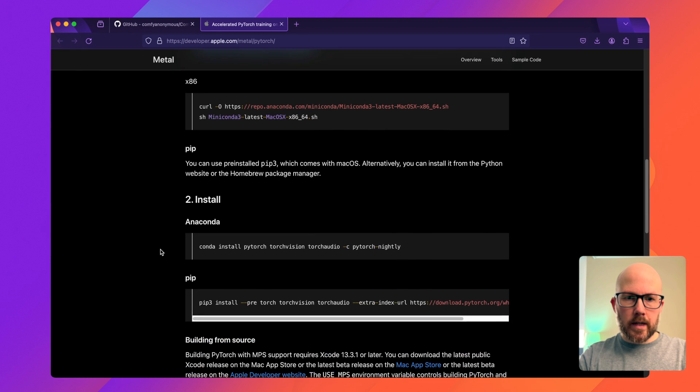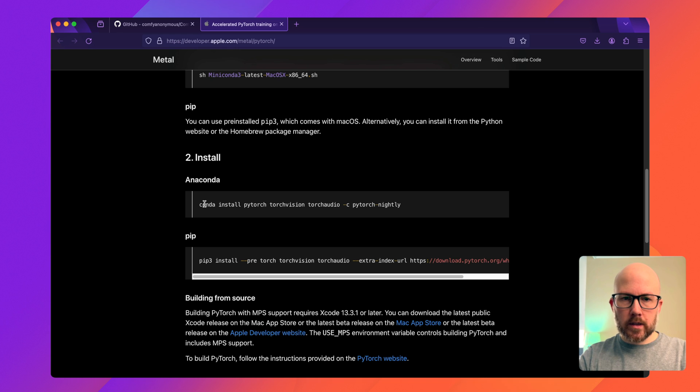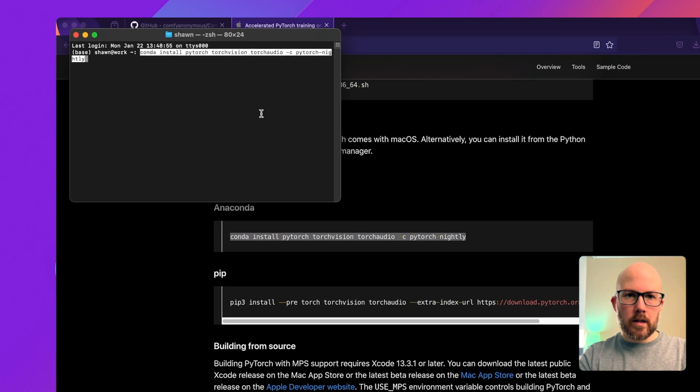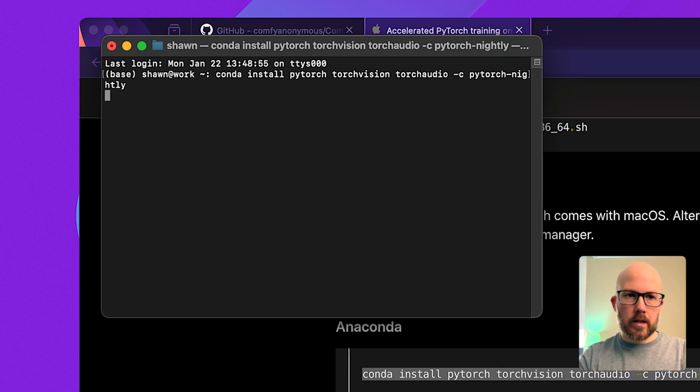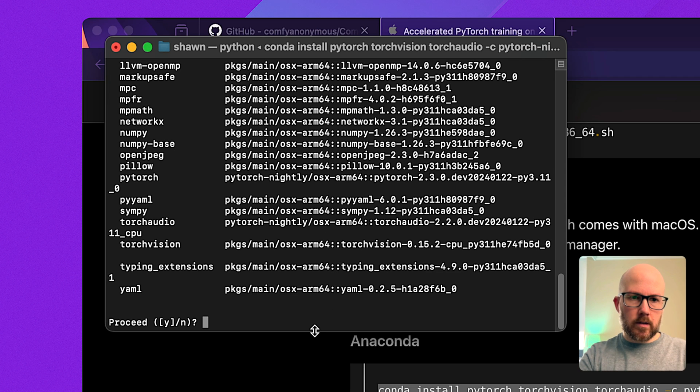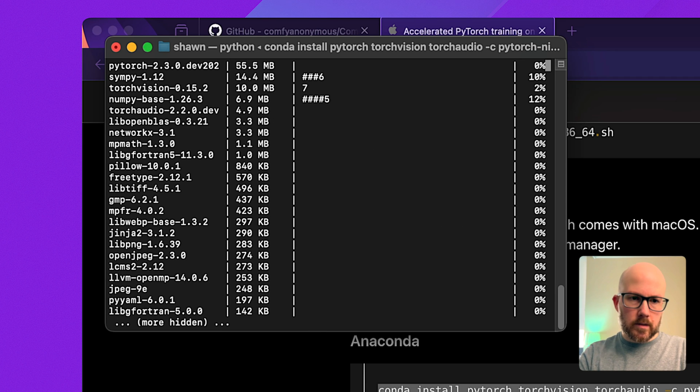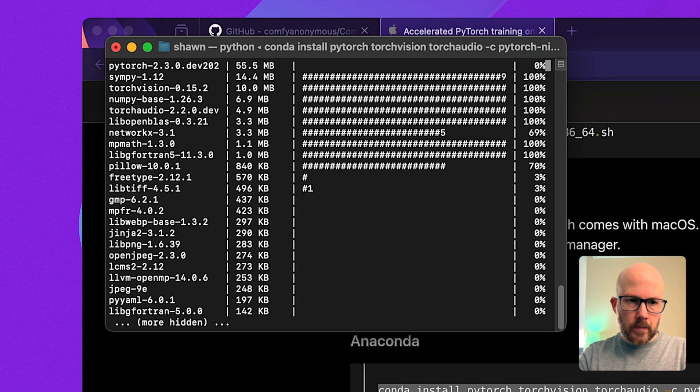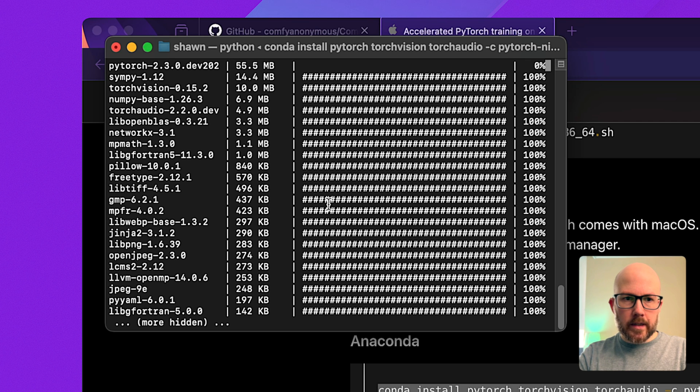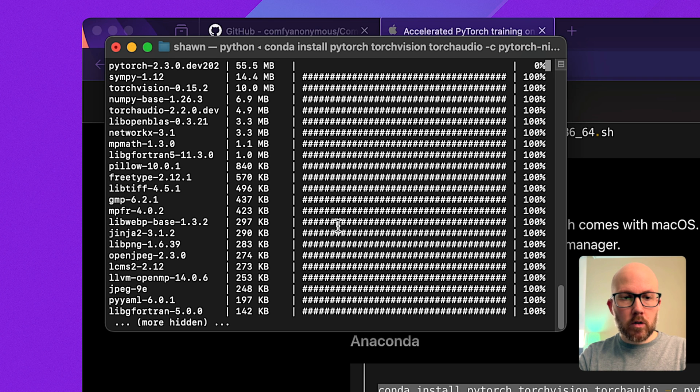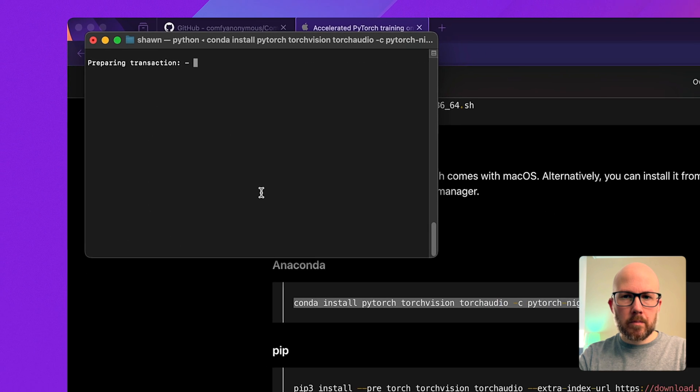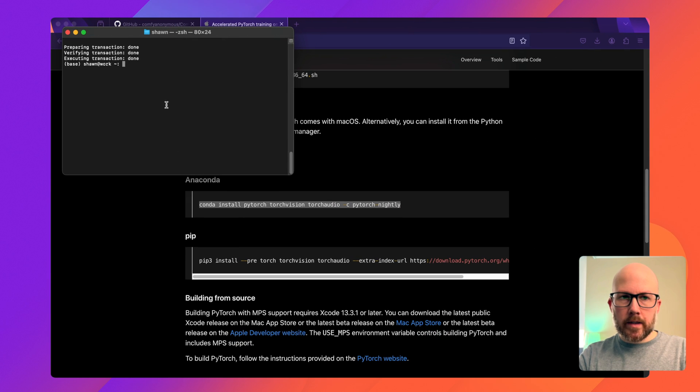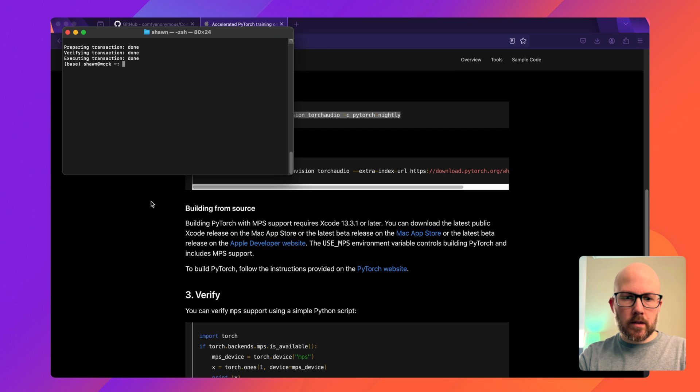Now we're going to install PyTorch nightly as that's required for ComfyUI. I'm going to use Anaconda for that. Copy this and let it go through the processes. Type yes. Depending on your internet connection, this might take anywhere between a few minutes or more to download all the necessary packages. All right, that is now all installed.